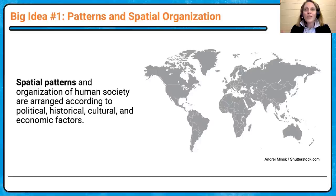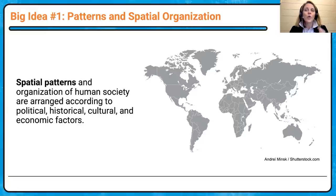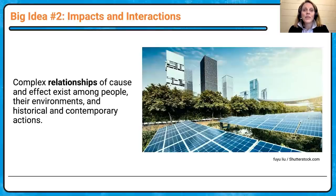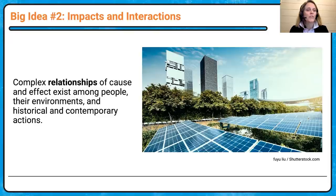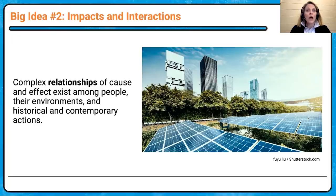What do you see when we look at a map? What do we see when we look at an image? Big idea number two is impacts and interactions — complex relationships of cause and effect exist among people, their environments, and historical and contemporary actions. The big key here is the cause and the effect, and the connectivity between all of those things.